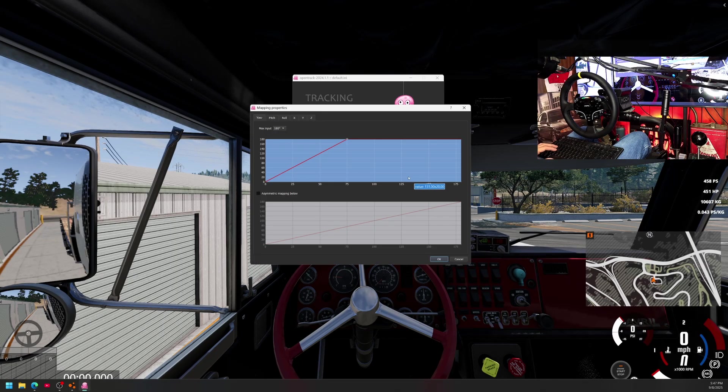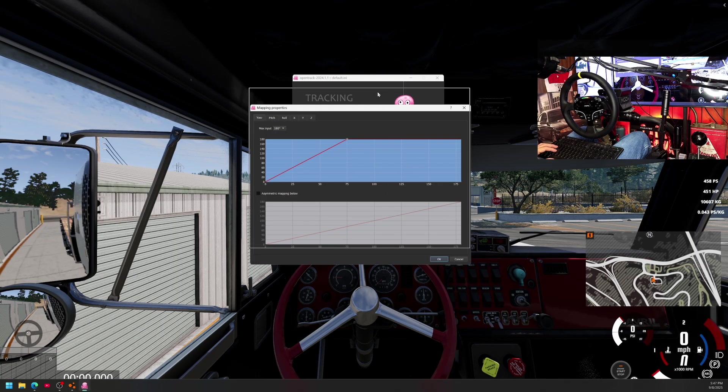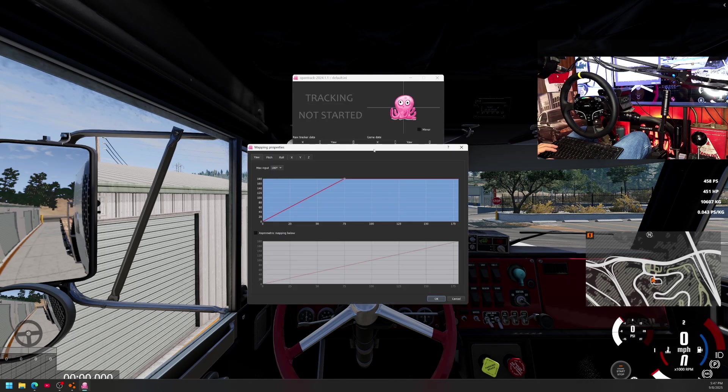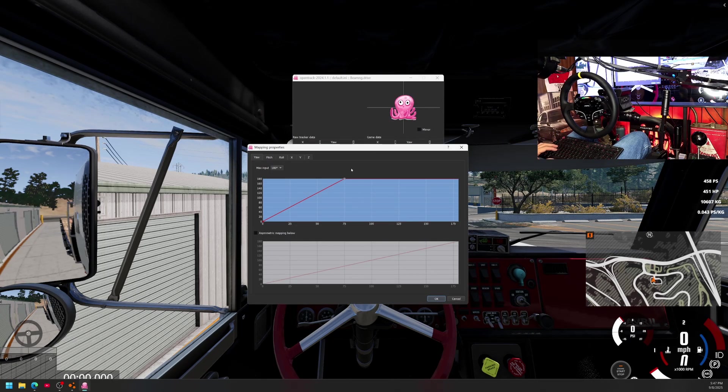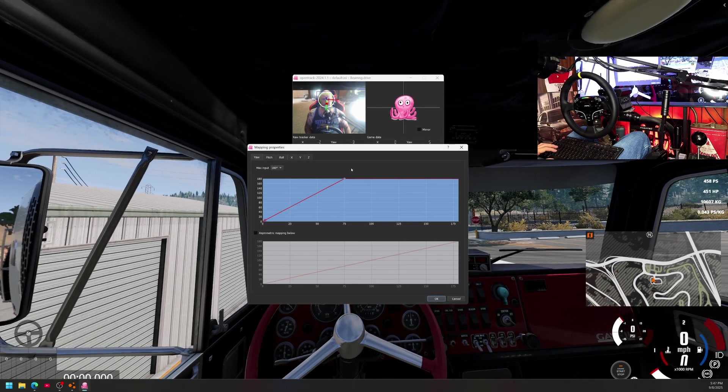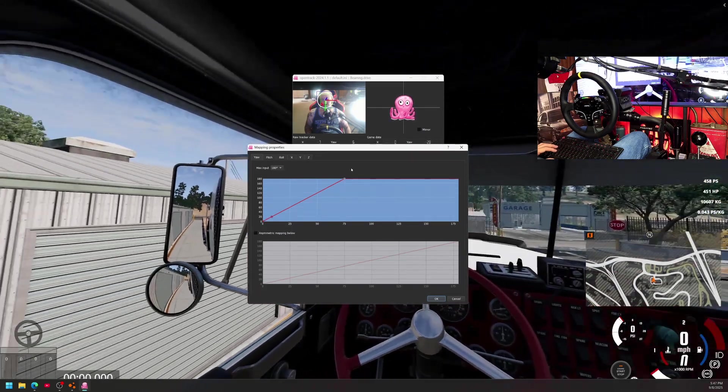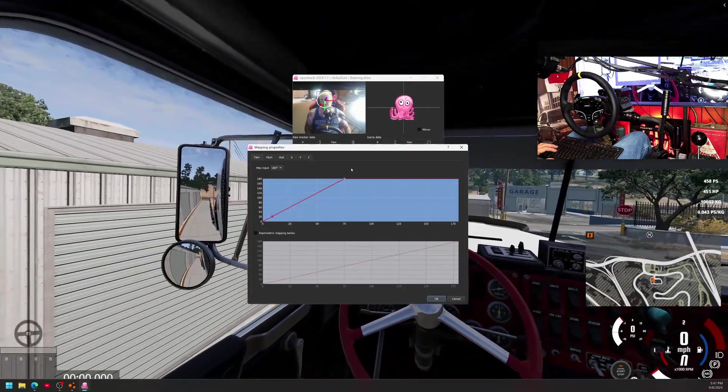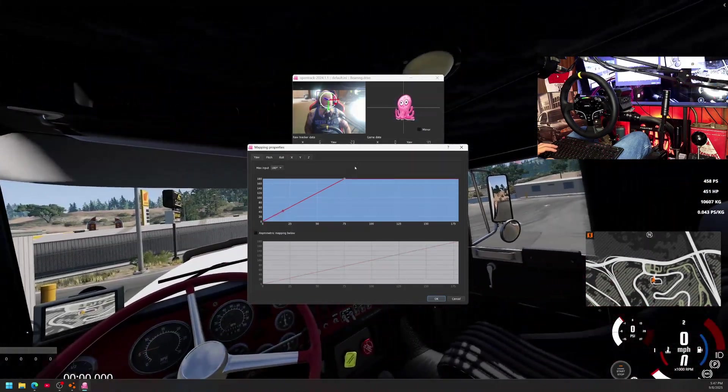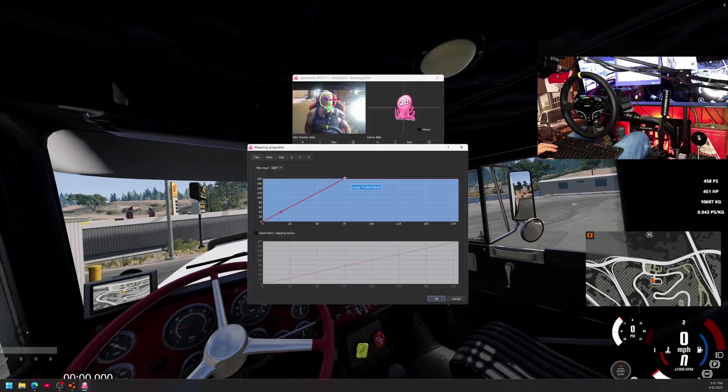This is another thing that you can do while you are in the game and this is very handy. Let's turn the tracker on.